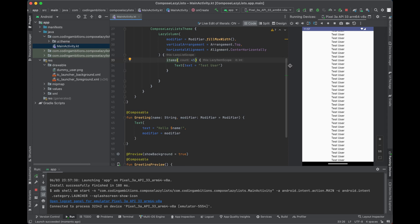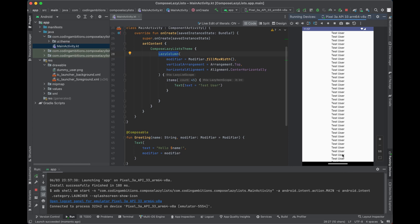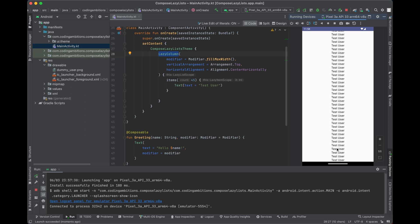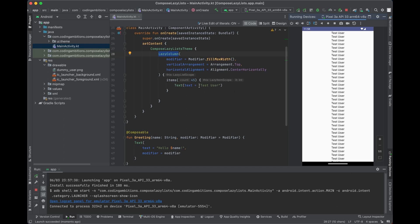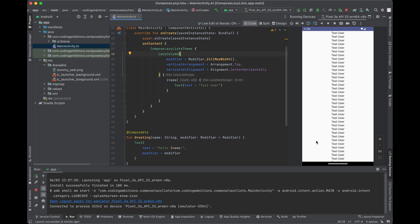LazyColumn only renders the items which are currently visible. Let's say 30-35 items are visible — it will only compose those, not the items below. As you scroll, it renders only those coming into view. With regular Column it was rendering all items upfront — even thousands — which is costly and slow. That's why we prefer LazyColumn: lazy initialization means items are only composed when they become visible on screen.